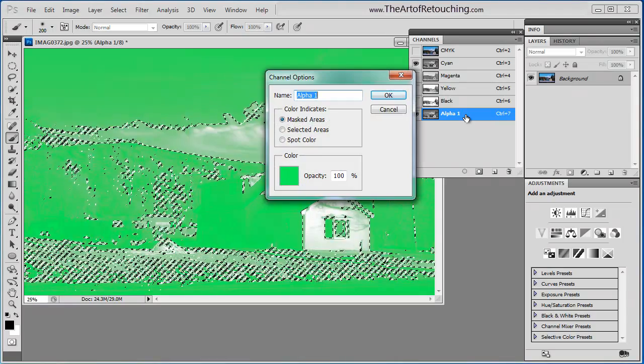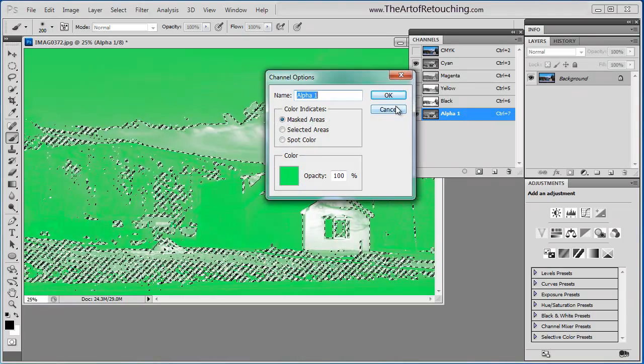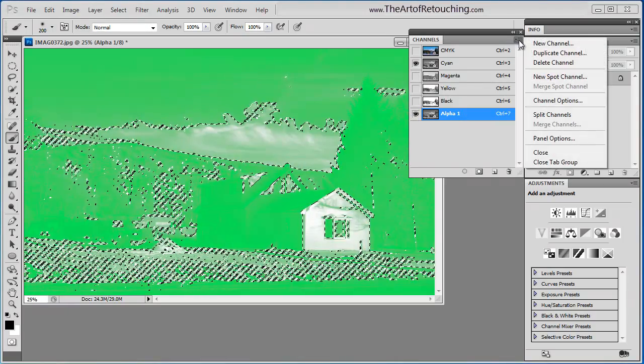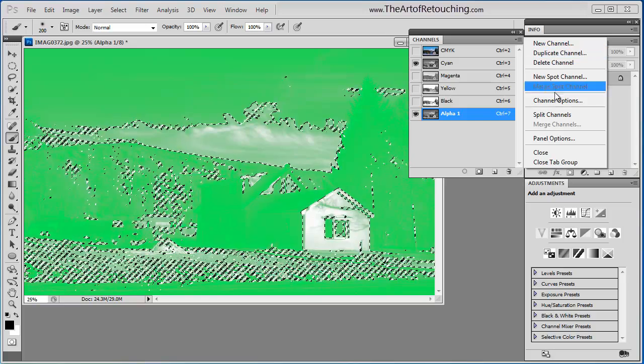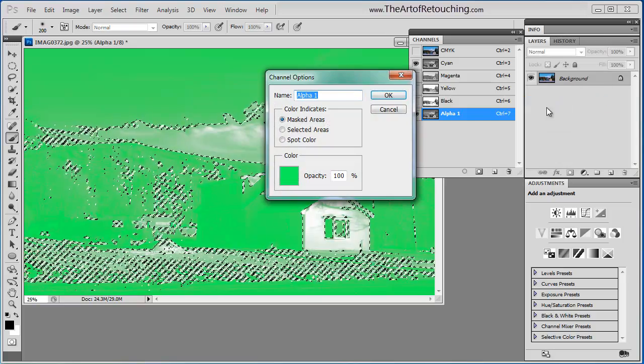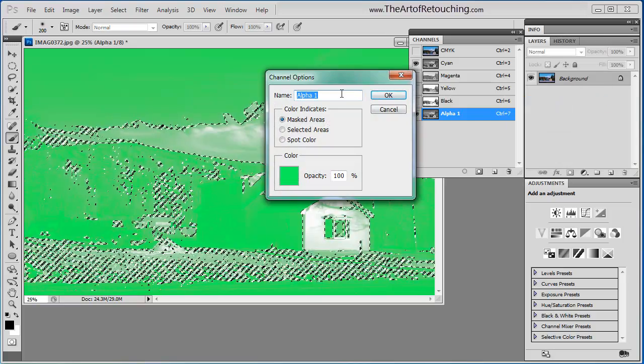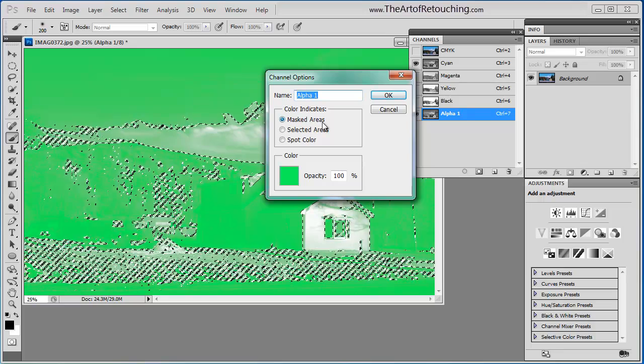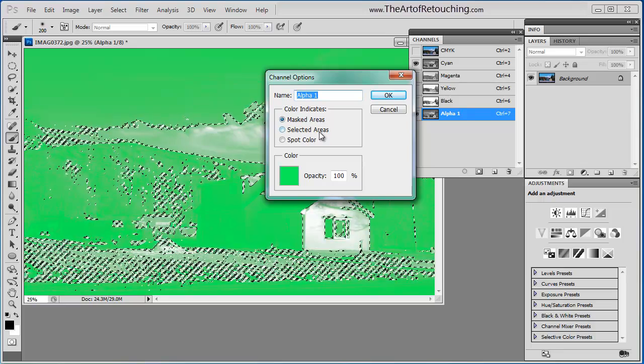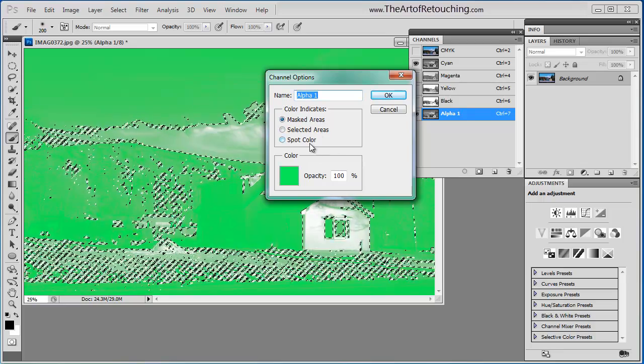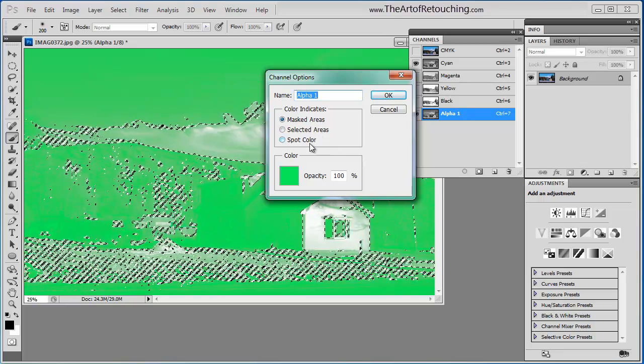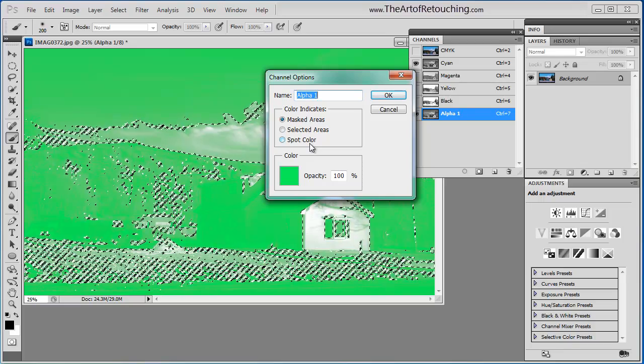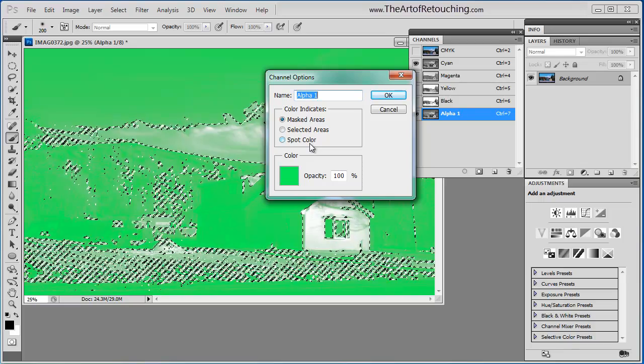If I double click on it, or click over here and go channel options, same thing, I can rename the channel. I can show masked areas, selected areas, spot color. Spot colors will be covered in the alpha channel video.